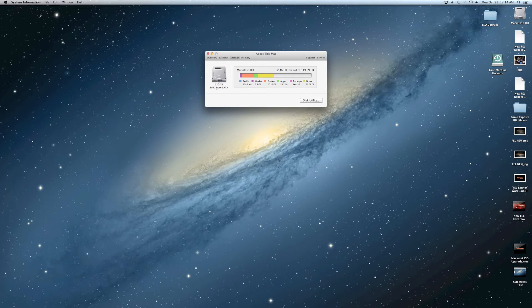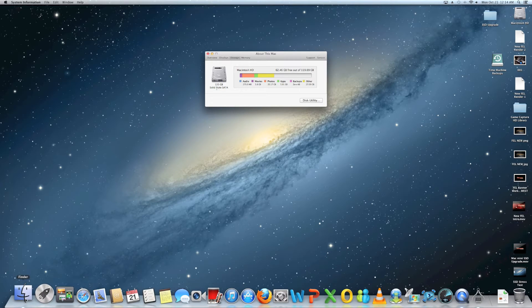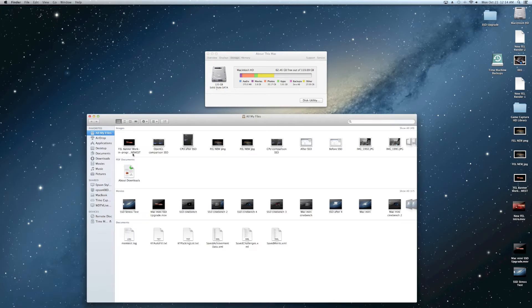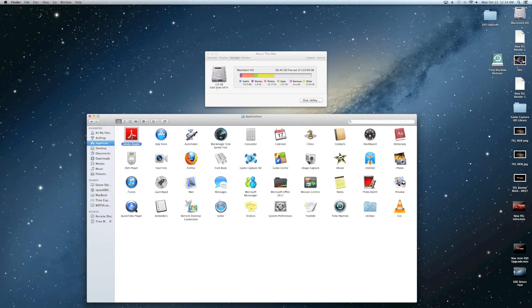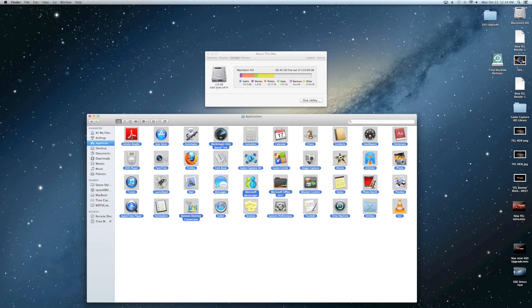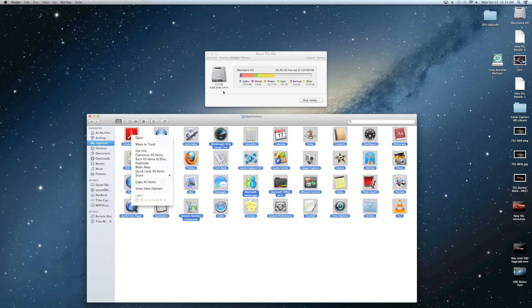120 gig solid-state drive, Crucial M500. 35 plus apps at one time, ready? Watch me work. Select all. Are you sure? Yeah, we want to do that. We're gonna open all those. Are you kidding? Yeah, we will watch the...